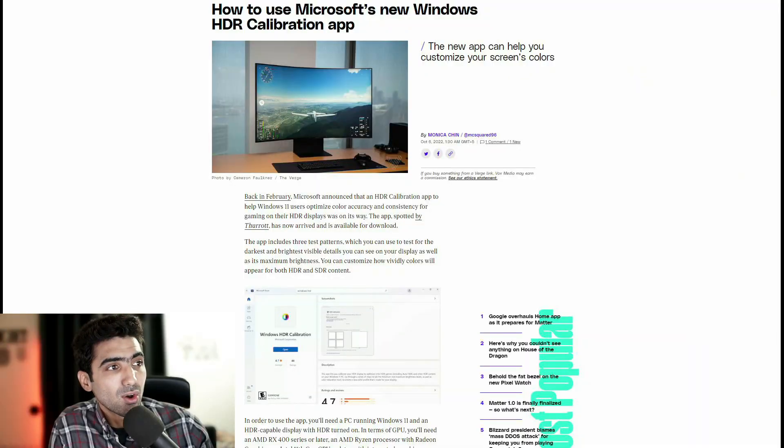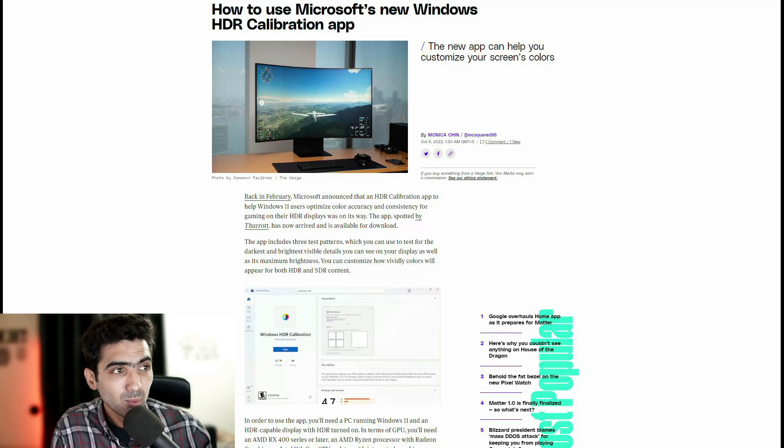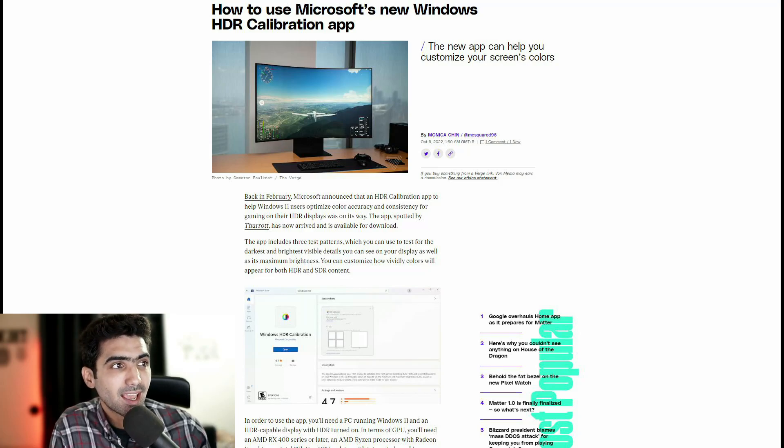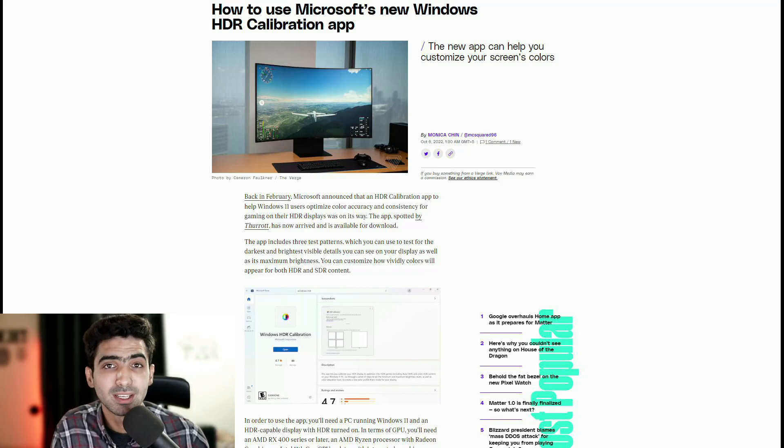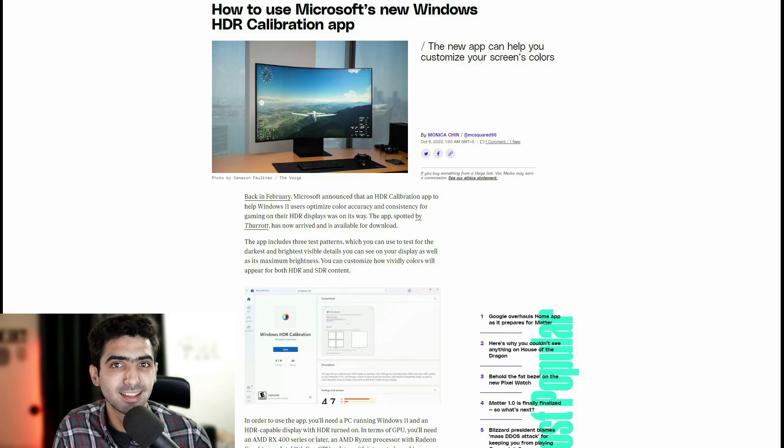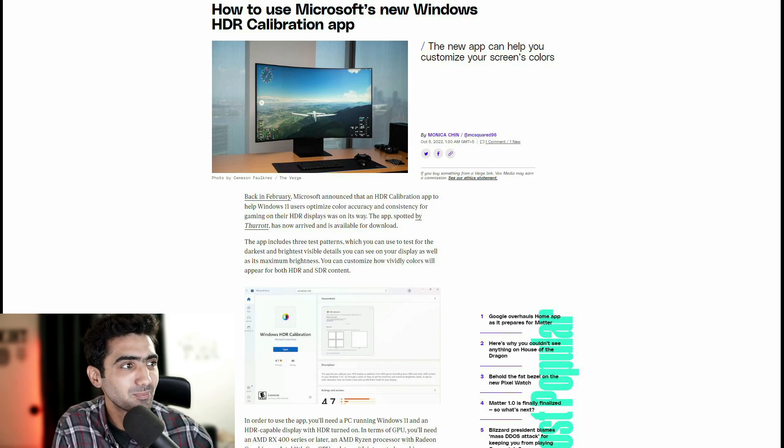Today's video is brought to you by CleanRouter. We'll learn more about them at the end of the video. So evidently Windows released an HDR calibration app and today we're going to deep dive exactly how to use it. Let's jump right in.